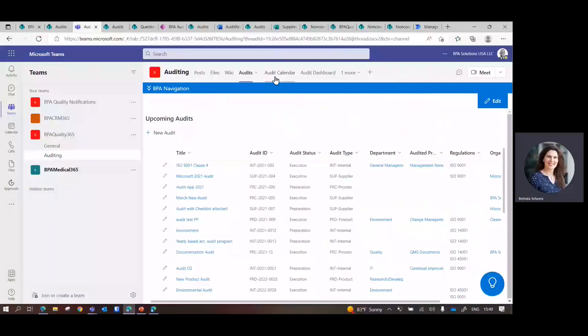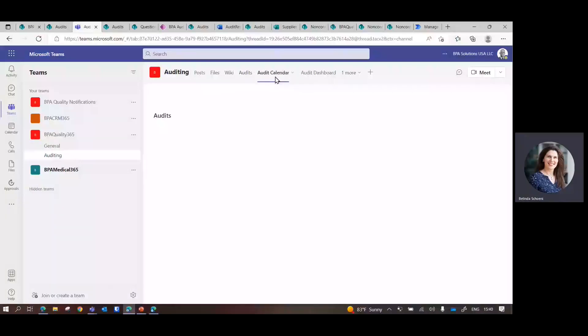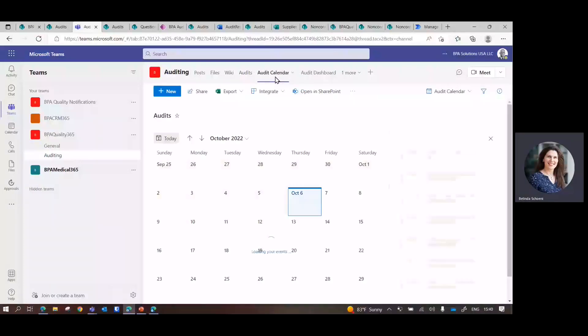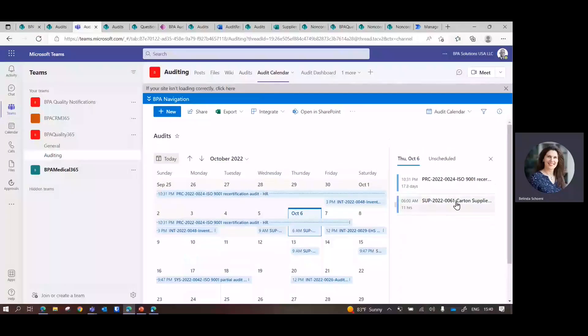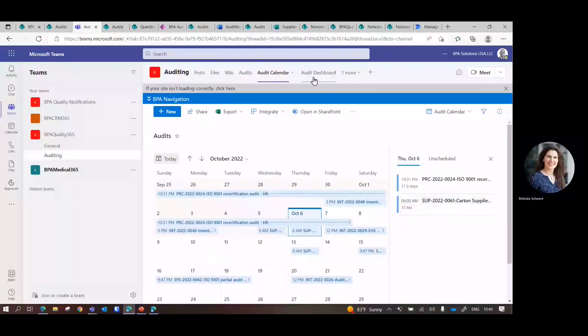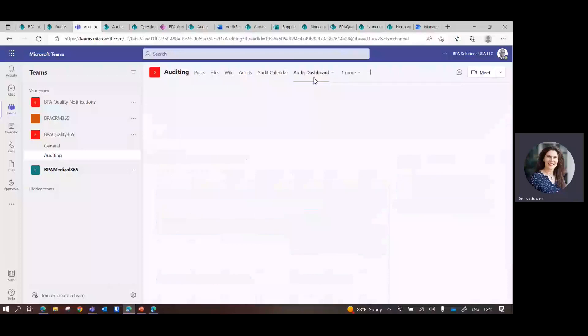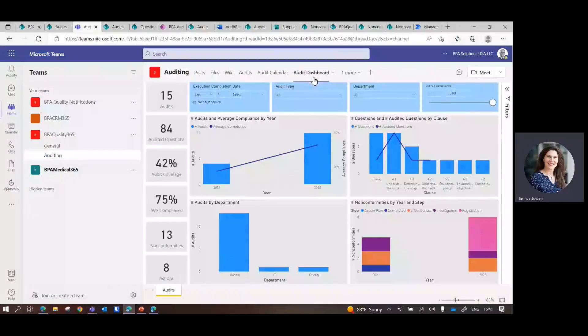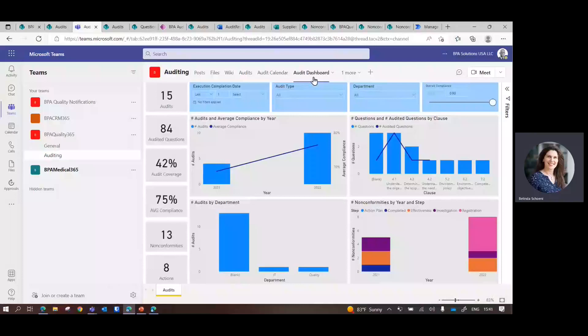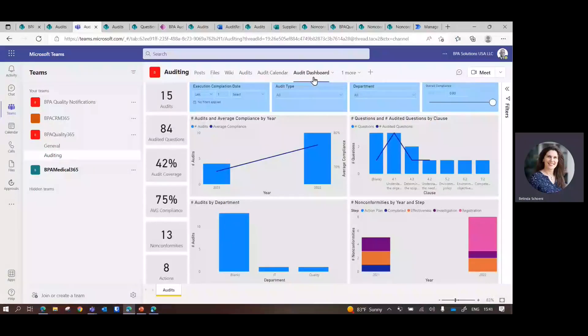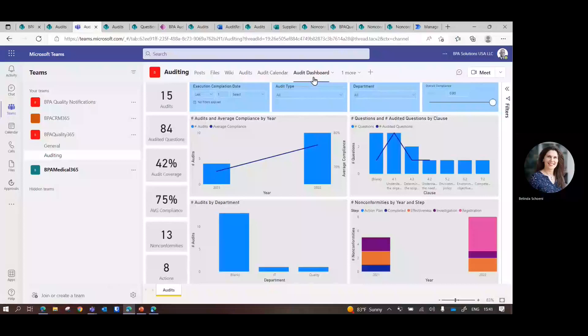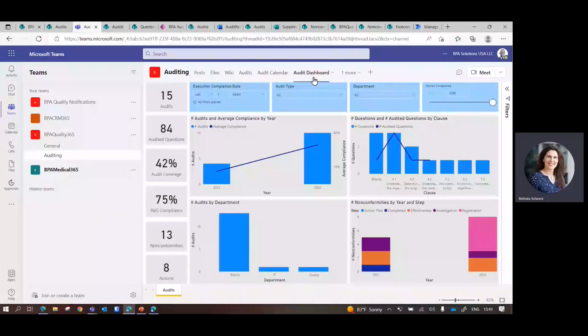We have access to the audit calendar because it's linked with SharePoint. We can open an audit from here. And of course, the whole data mining with all dashboards is leveraging Power BI - again, in the Microsoft 365 world, a technology that is well known.